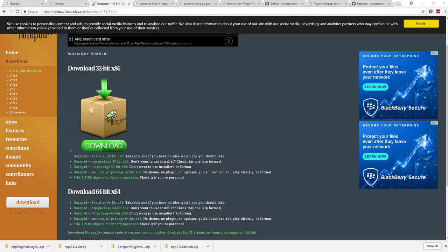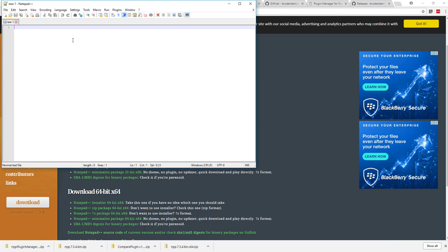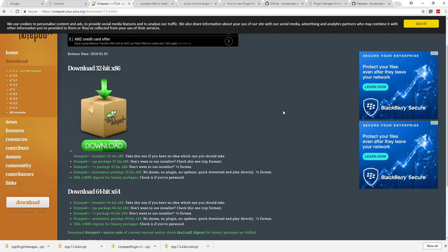What we need is the plugin manager. If you go to Notepad++ and go to Plugins, it should have a plugin manager. But after a little bit of investigation, I found that the plugin manager has been removed from the base installer, so what we can do is add the plugin manager manually.